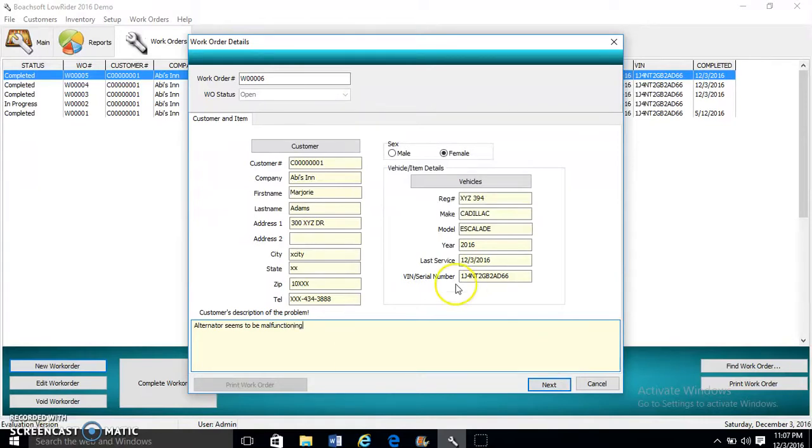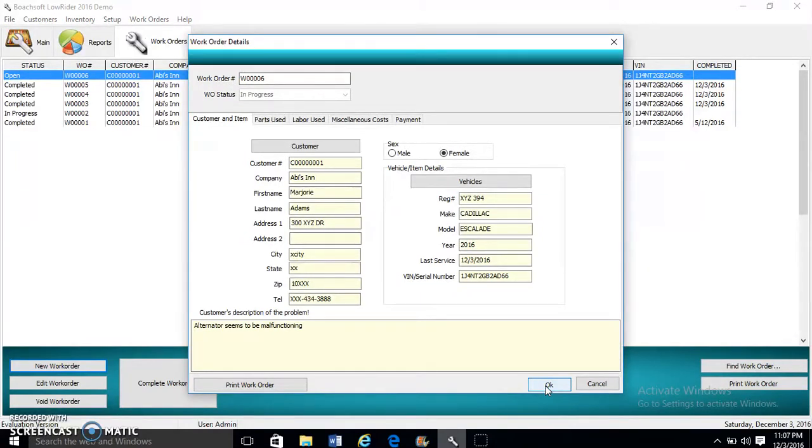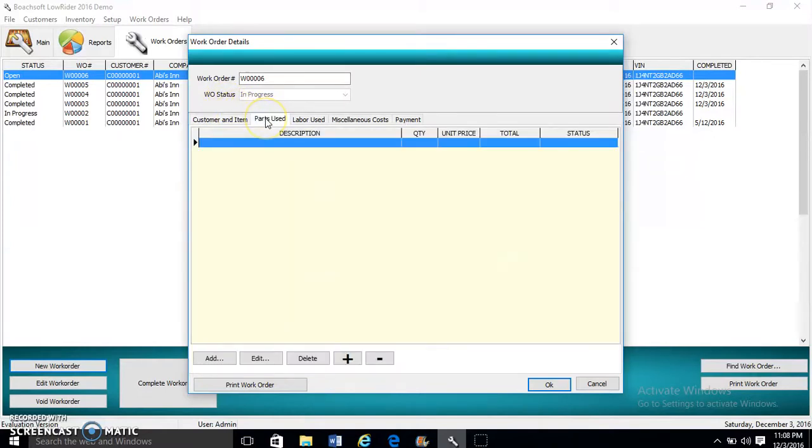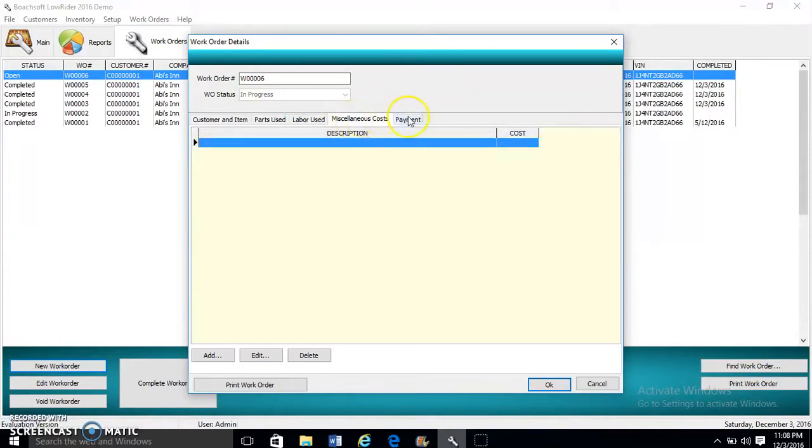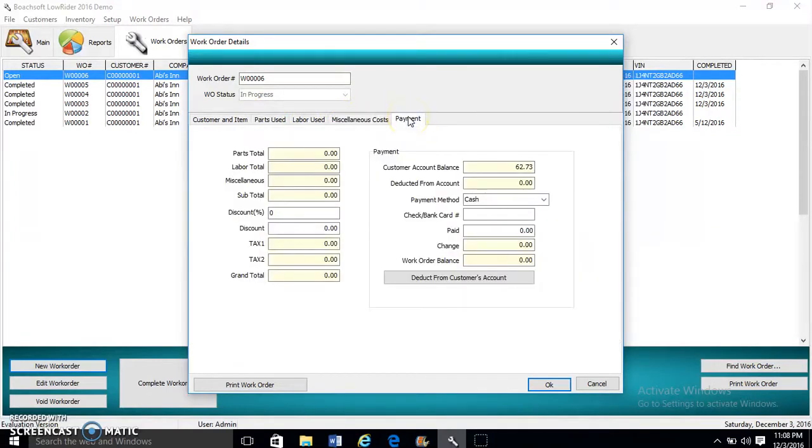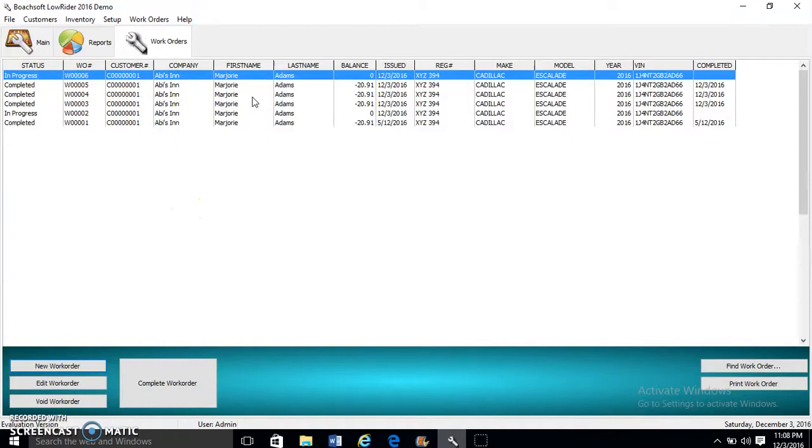We click Next. This brings up the main screen. The record screen has five tabs: Customer and Item, Parts Used, Labor Used, Miscellaneous Costs, and Payments. Now we click OK, and the status shows In Progress, as we're working on the vehicle.